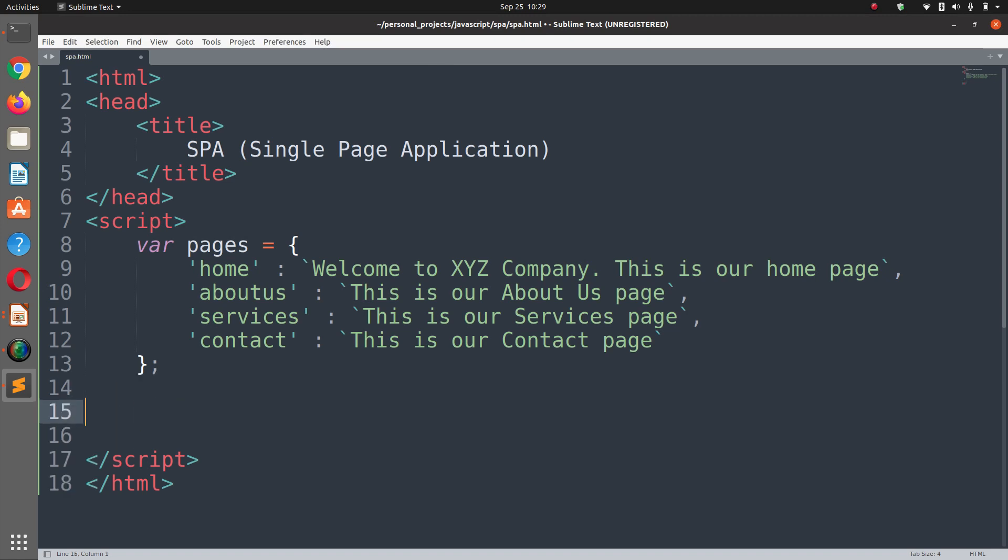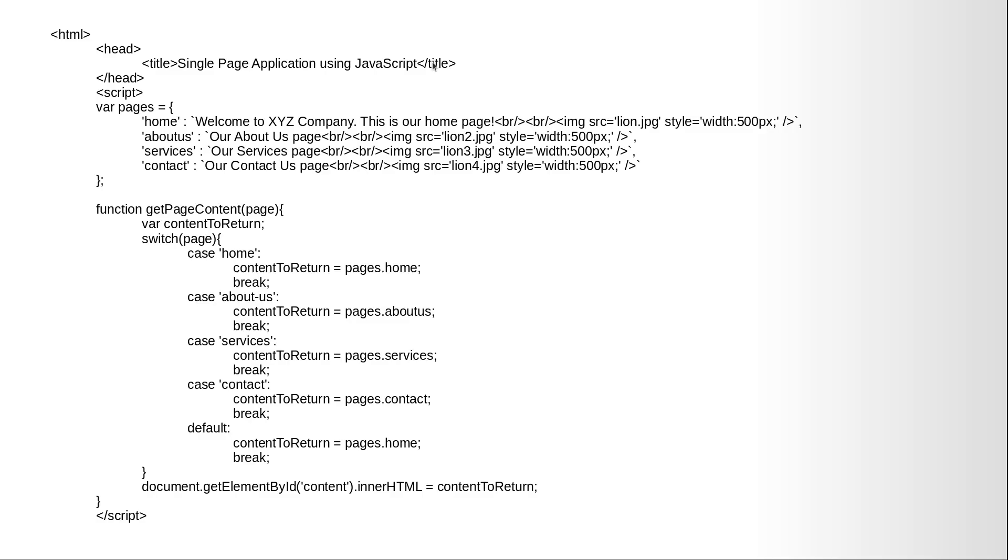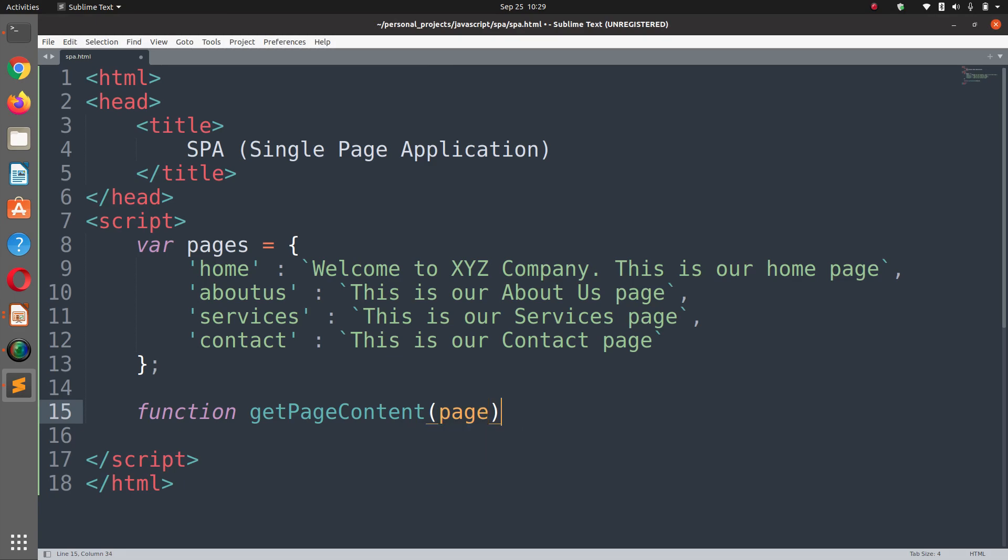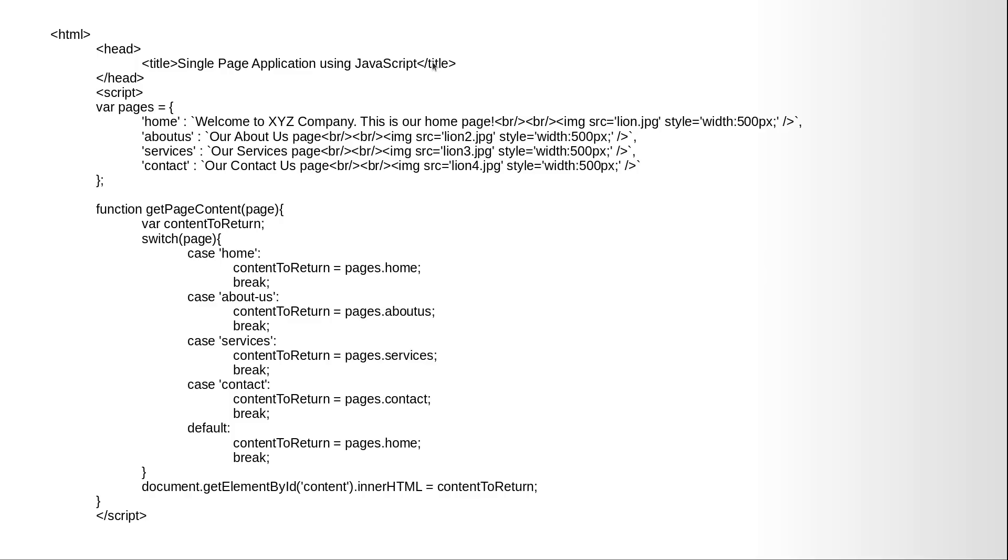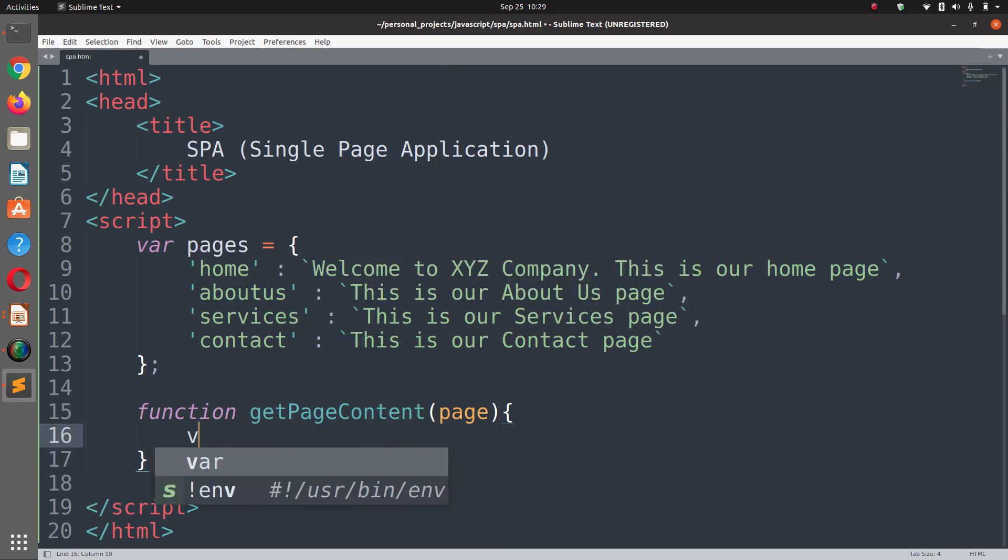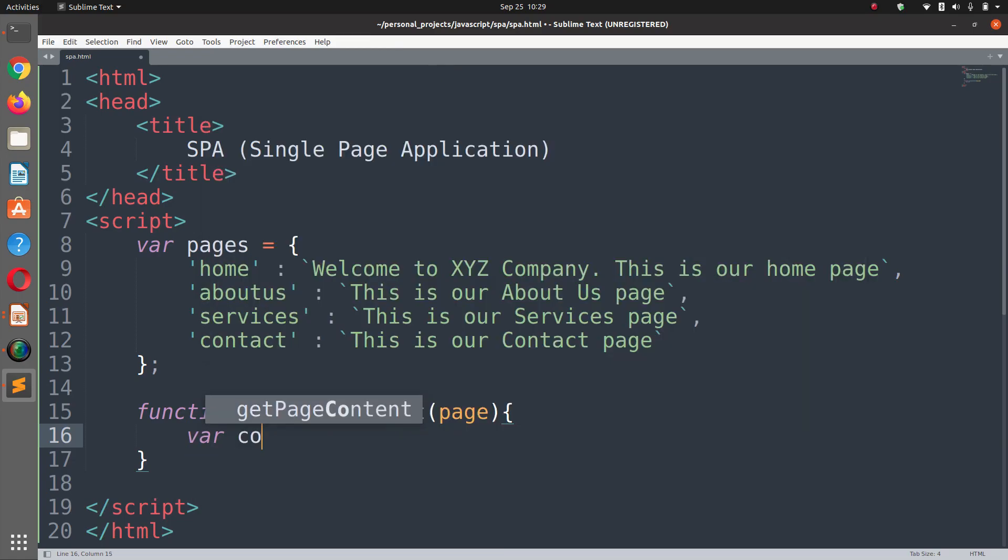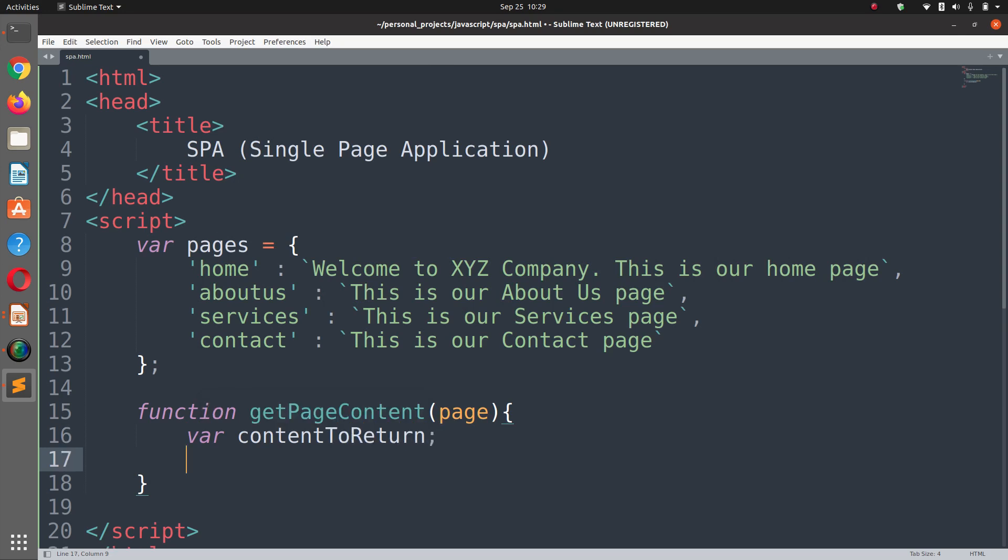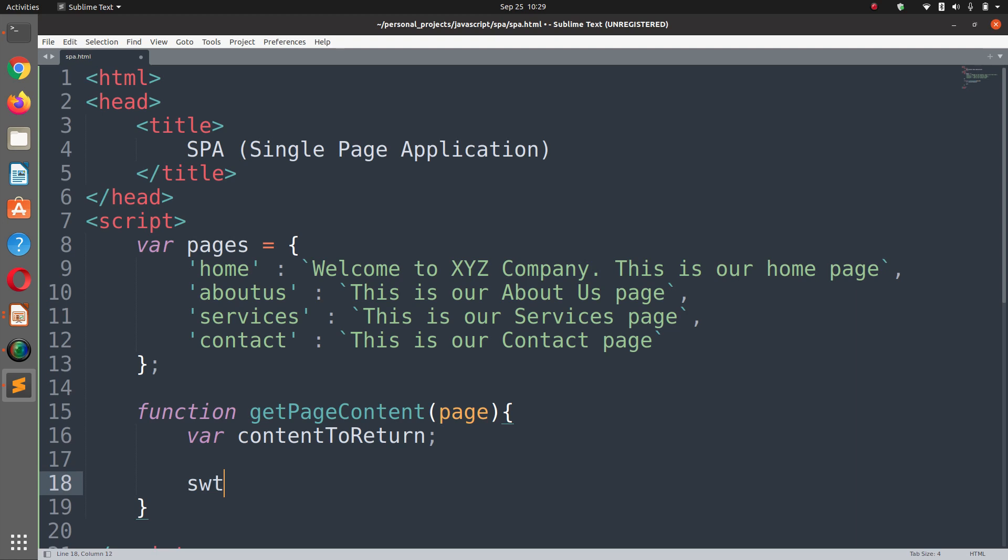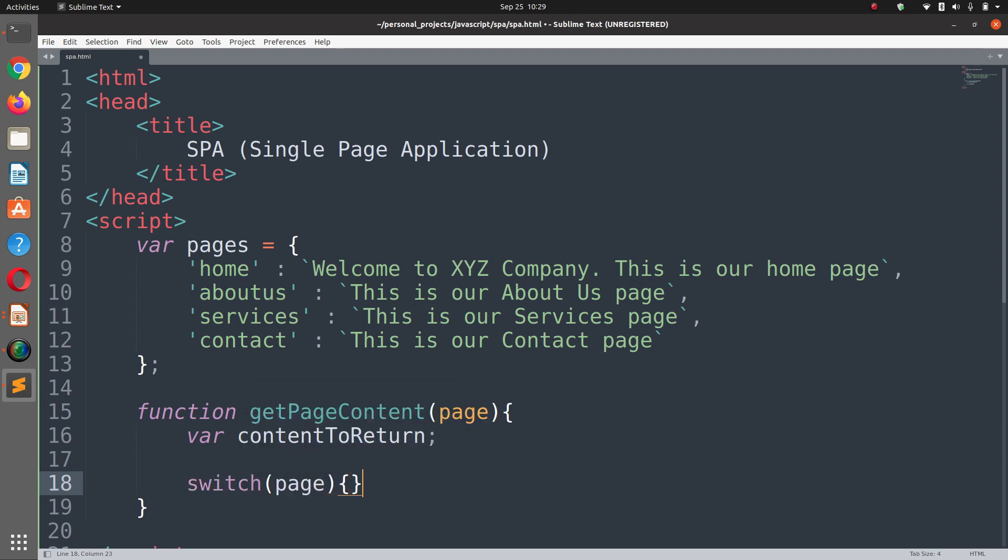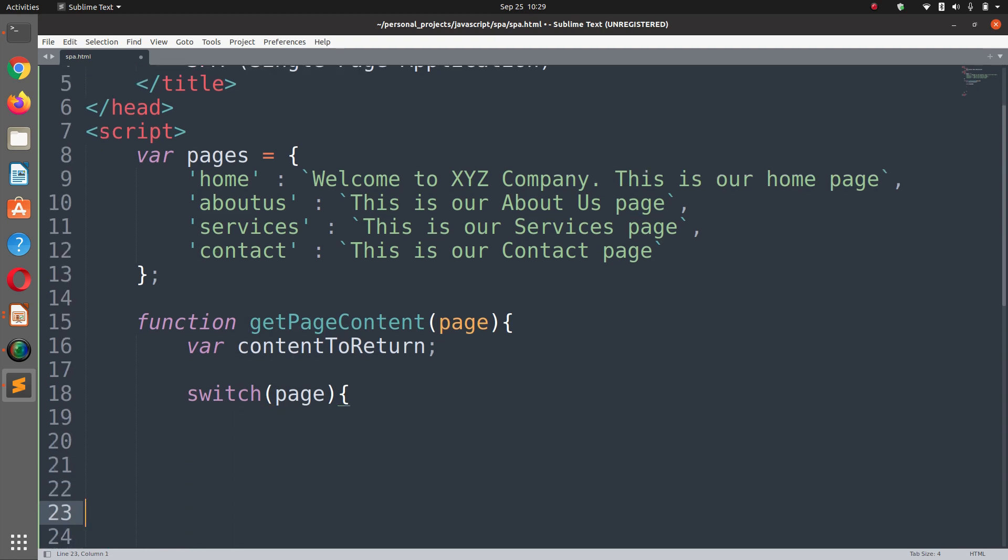Now we are going to build a function, getPageContent, and within that page content function we are going to pass a parameter page which is the string. We are going to define content to return variable and then we are going to use a switch case statement.